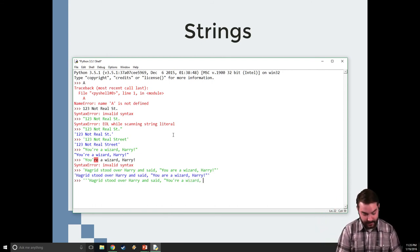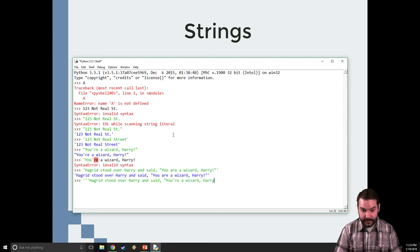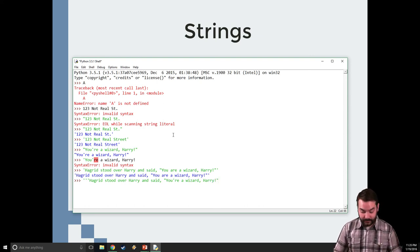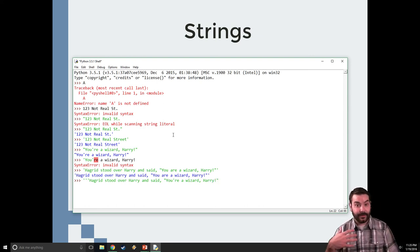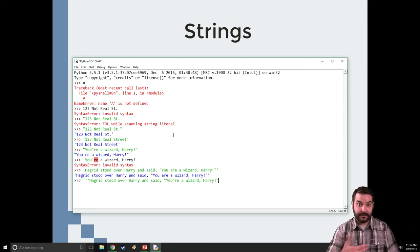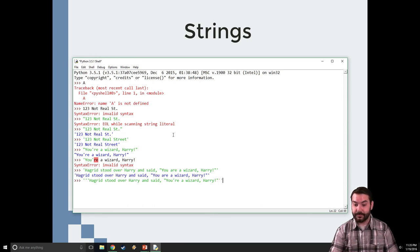Wizard. Harry. And I can end the quote. And then, if I want to end the string, one, two, three. And I know that's right. All right.